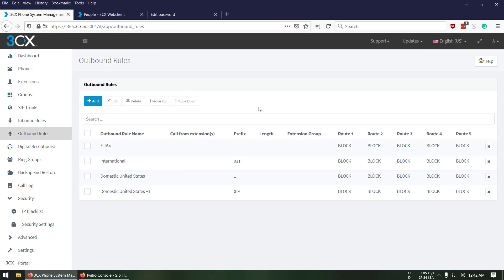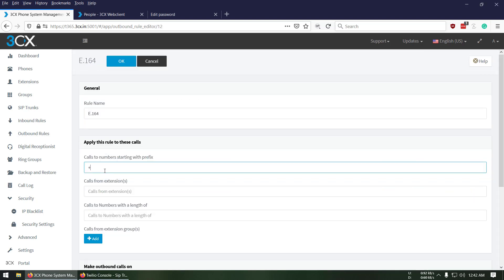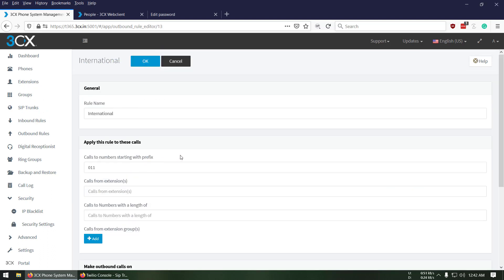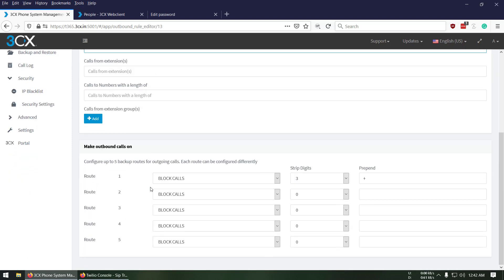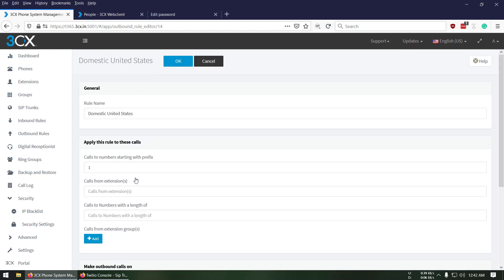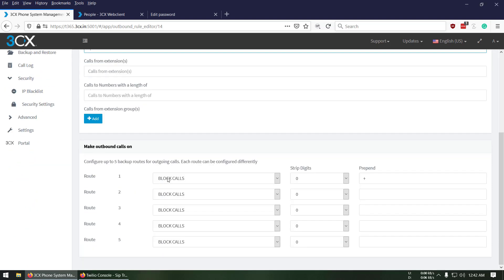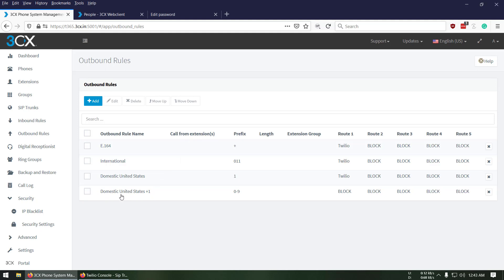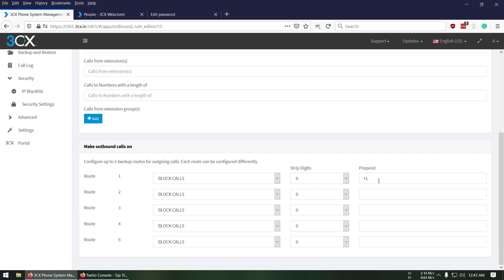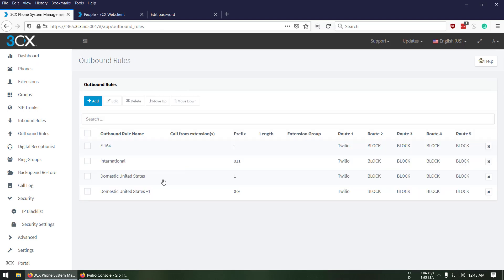I've created four sets of outbound rules. The first is E.164 international format — prefix is '+', route to Twilio, strip 0 digits, nothing to prepend. Second, for international calls: starting prefix '011', strip 3 digits, append '+1', route to Twilio. Third, for domestic US calls: starting prefix '1', route to Twilio, prepend '+1', strip 0 digits. Fourth, for numbers already starting with '+1' dialed for the US: digits 0–9, strip 0 digits, prepend '+1', route to Twilio. Press OK for each.